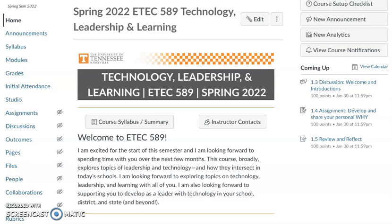Hello everyone, Dr. B here. Welcome again to eTech589. I hope you're excited about getting started this semester. I can tell you I'm excited about joining you on your learning journey.